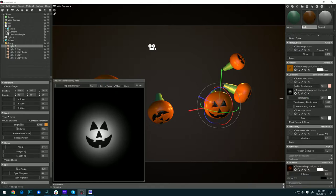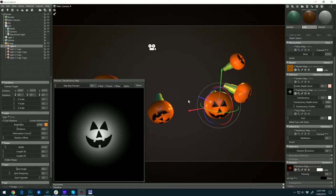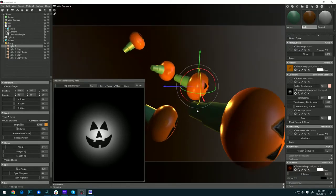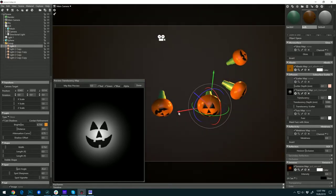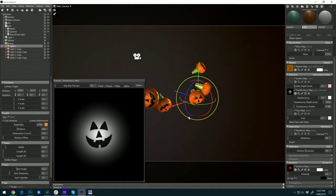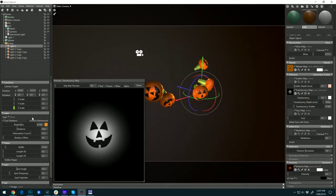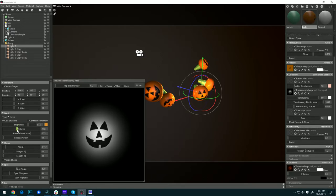You can use the translucency map to isolate where this effect is going to show up. If you don't want it showing up on the back end, just mask it. The actual brightness, distance, and falloff of your light will control the effect.